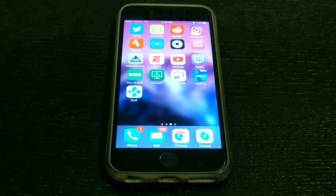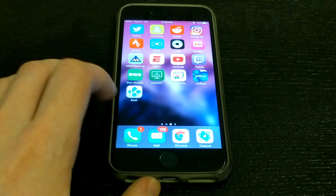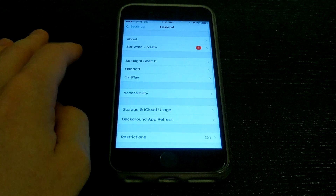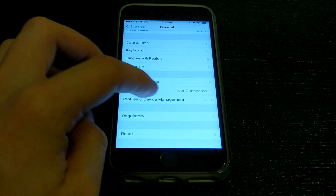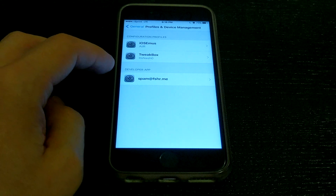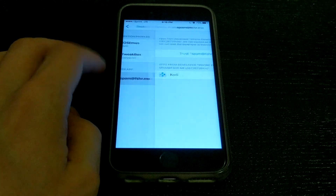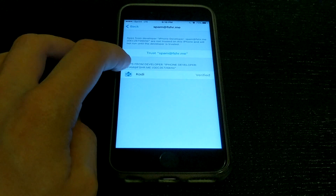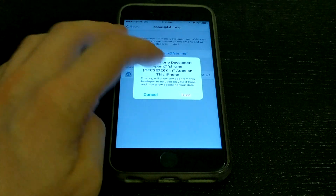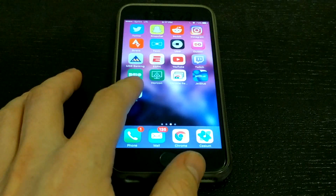We're at our iPhone now and as you can see Kodi did successfully install. But there's one more thing we need to do before we can open it. Go into Settings, then General, scroll down to Profiles and Device Management, and you should see an entry for your developer app — the app you just signed with the Apple ID we created. Tap on that, you can see the app signed with this certificate. Click Trust, then Trust again, and then we should be able to open Kodi.